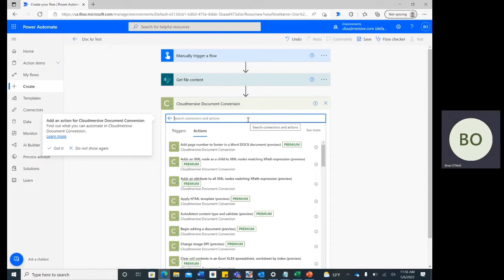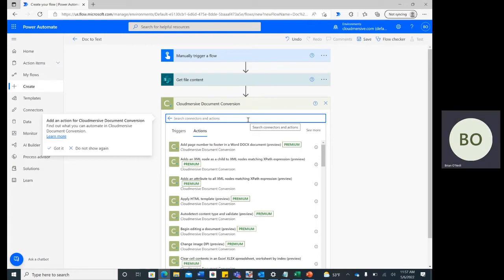Once entered, your information will save for the next time like mine has. To find the right connector action, search Document to Text and select that option.